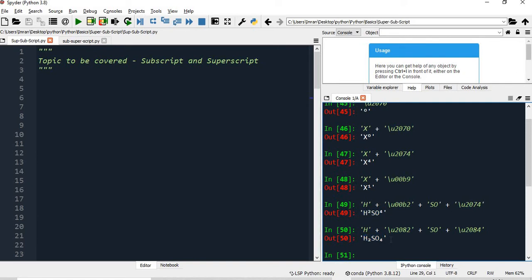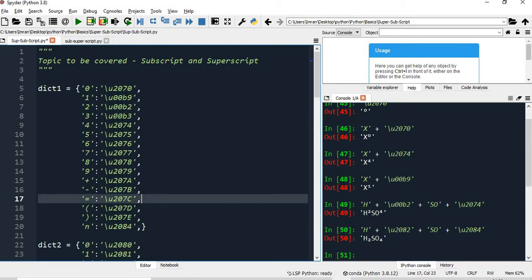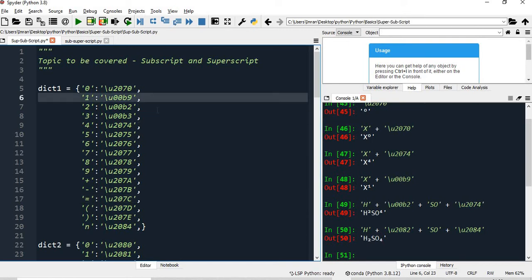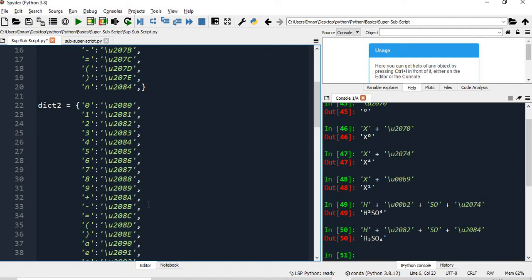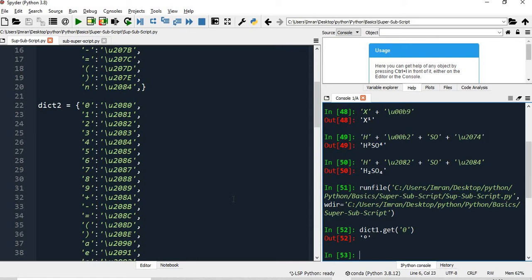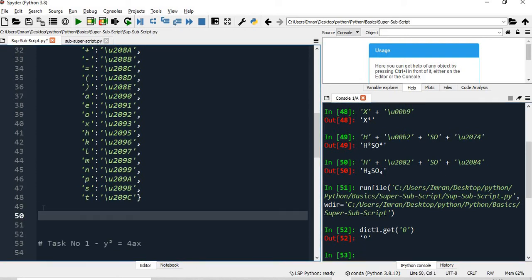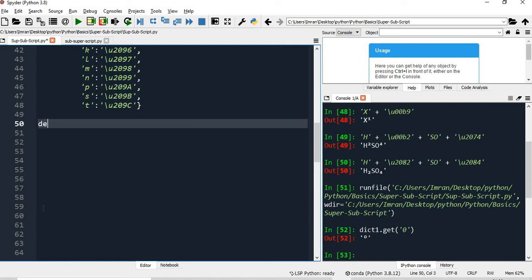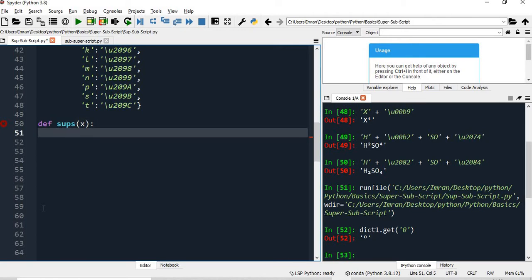Instead of writing the unicode character again and again, what I will do is create a dictionary and call it inside a function. So I have created two dictionaries: dictionary1 will have the unicode characters for all the superscripts, and dictionary2 will have the unicode characters for all the subscripts. I will then create two functions — one superscript function and one subscript function.